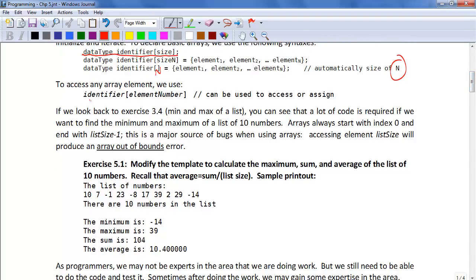To access any array element, we just use identifier, bracket, and then the element number. So it could be element number 0, element number 11. We could have something equal to this or this can equal something. We use it just like a variable.